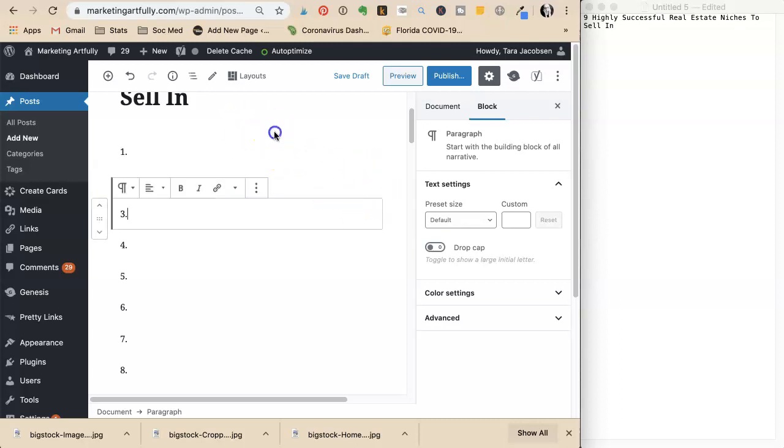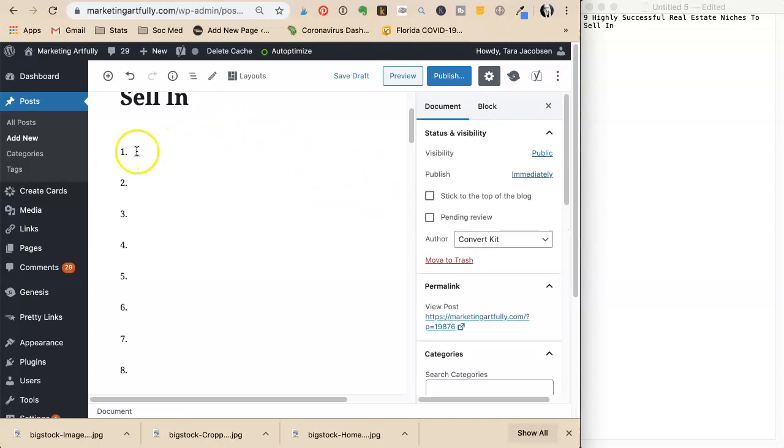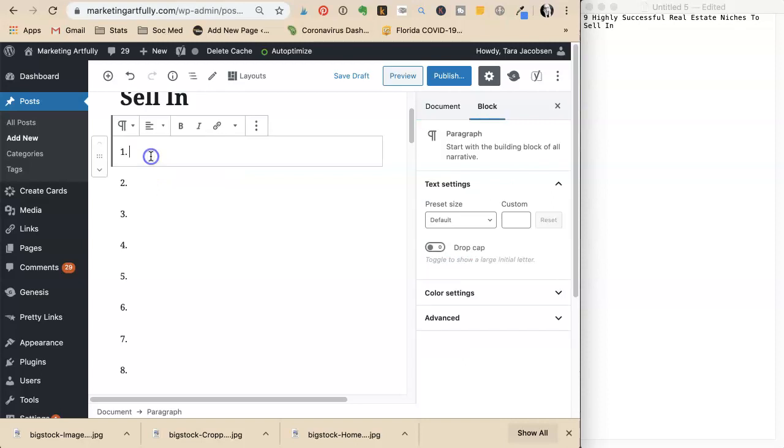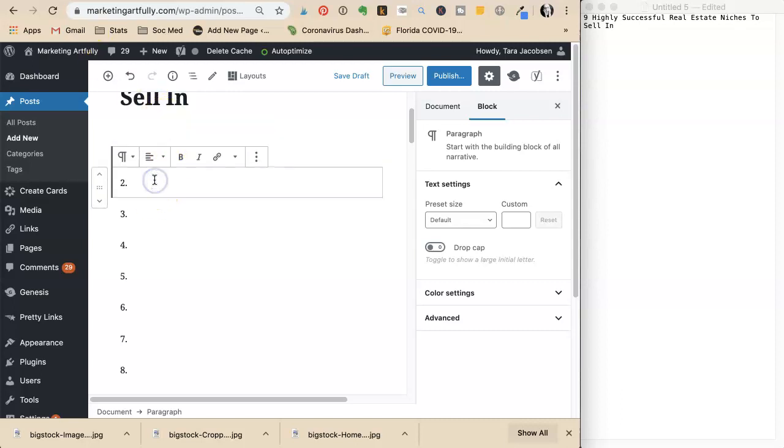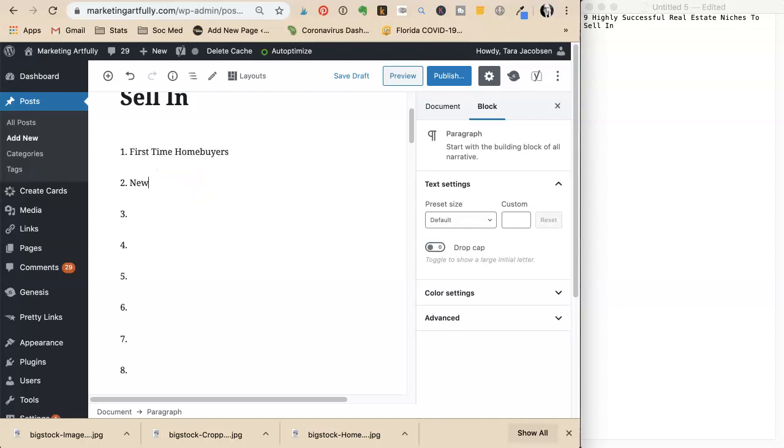She starts brainstorming ideas. For number one she writes first-time homebuyers. That's the first one. Number two is newlyweds.